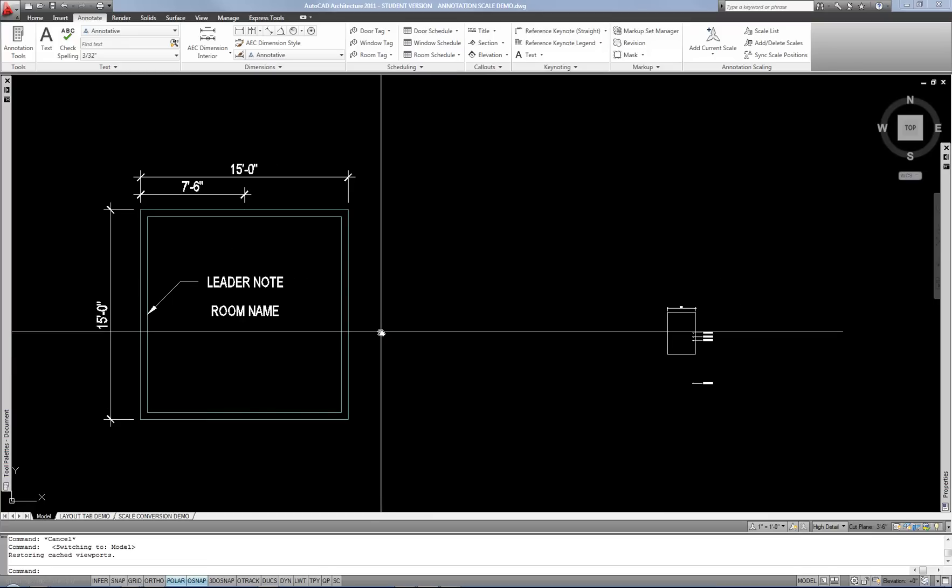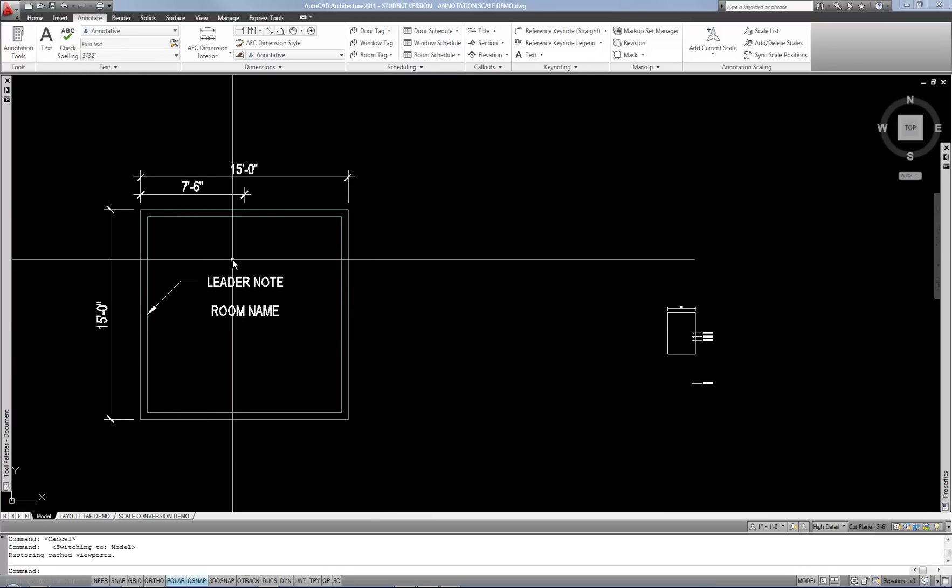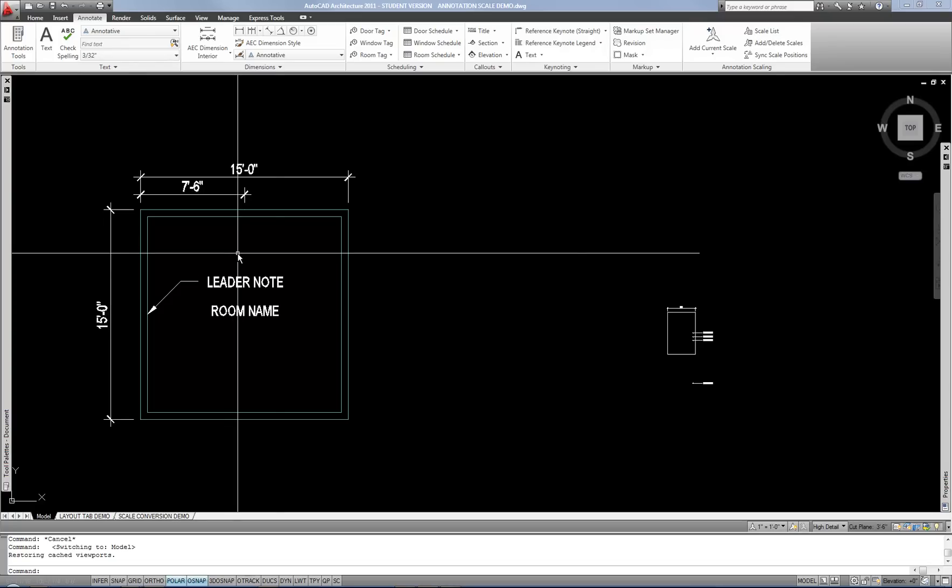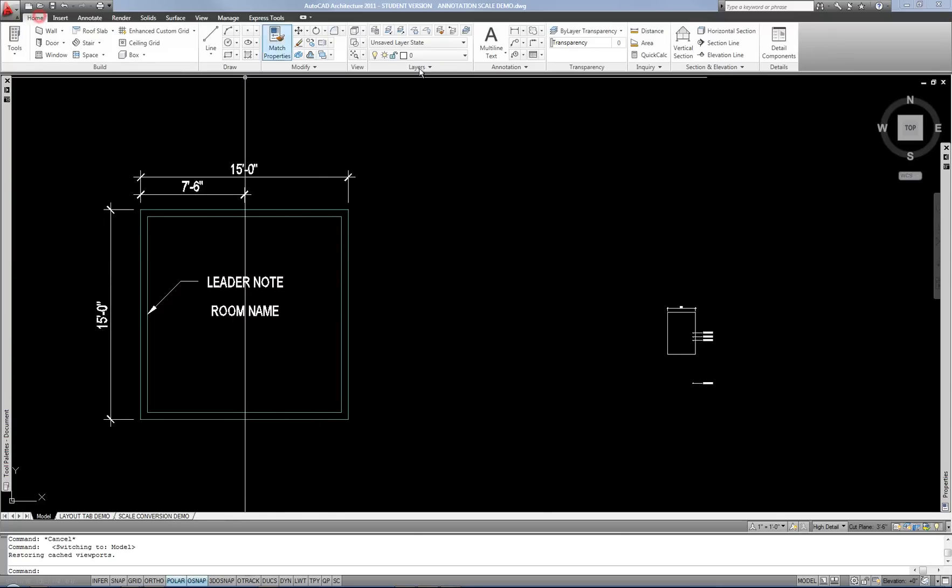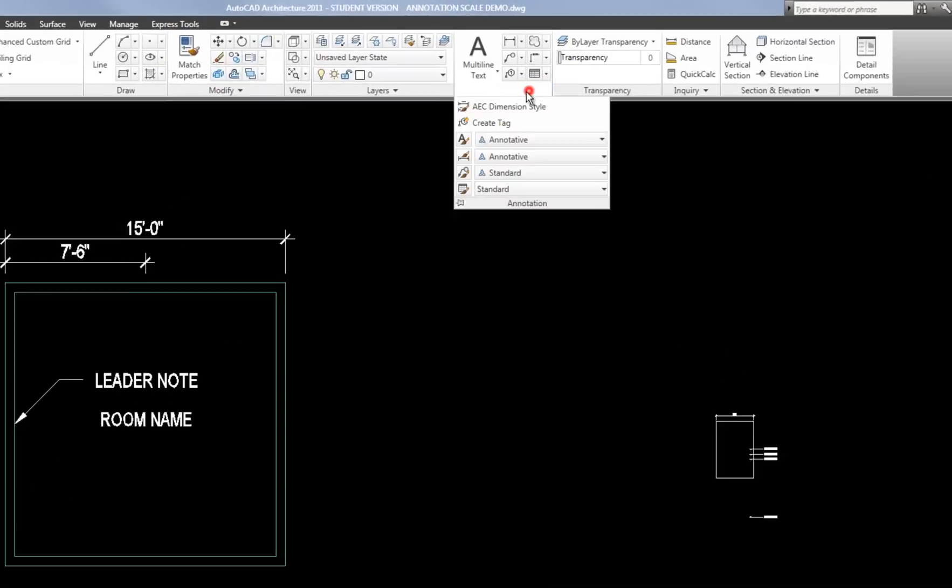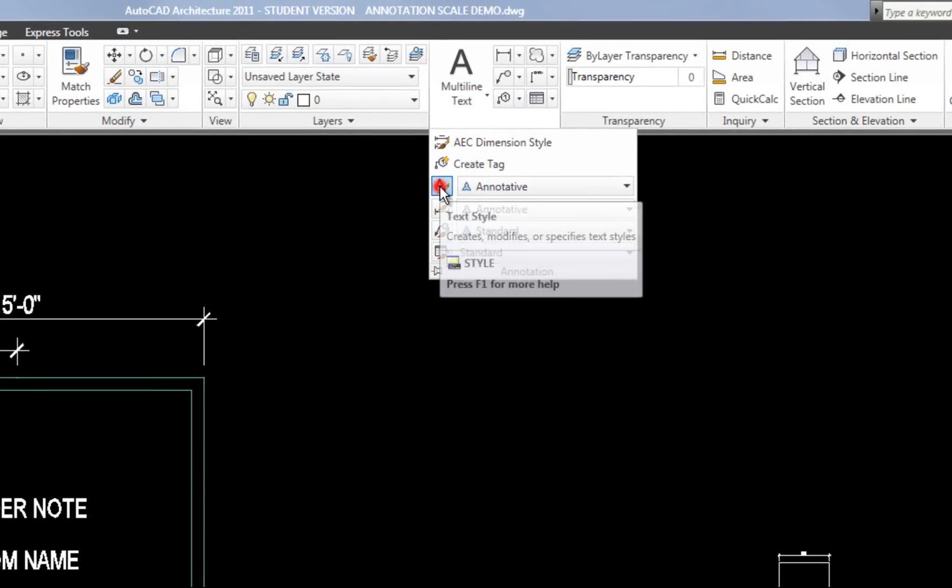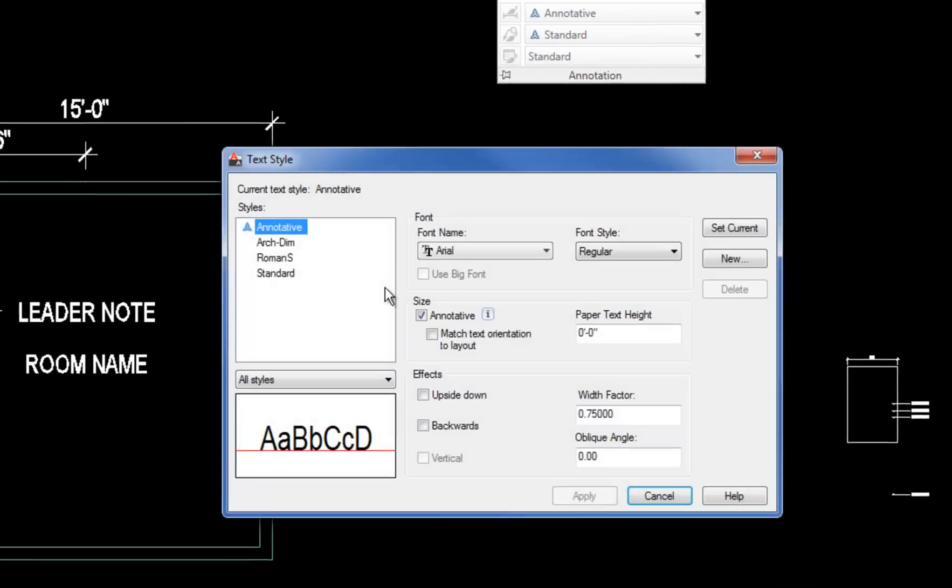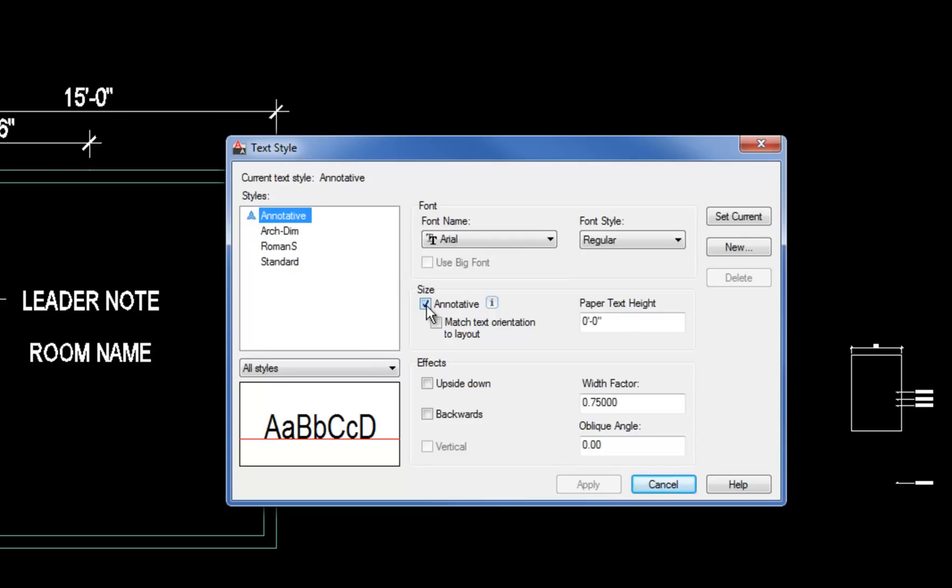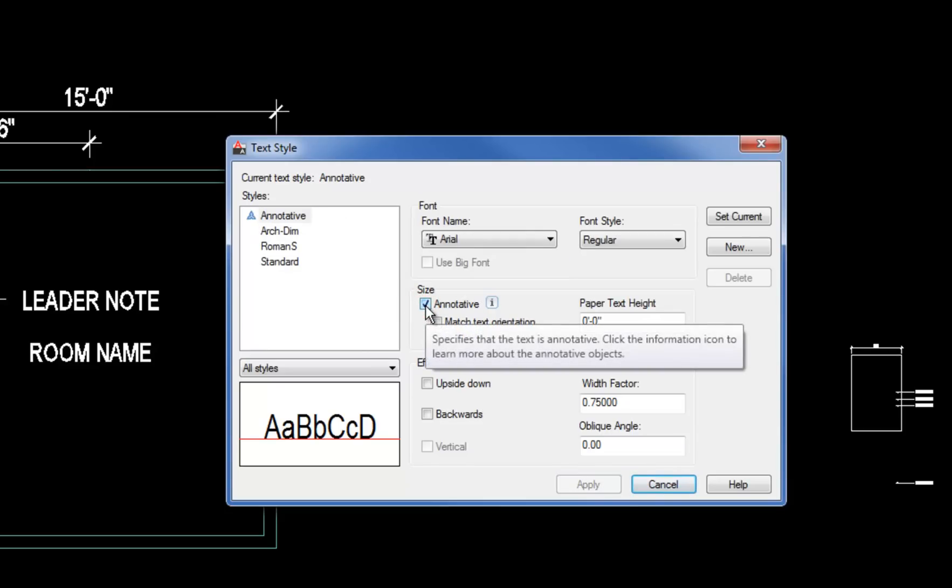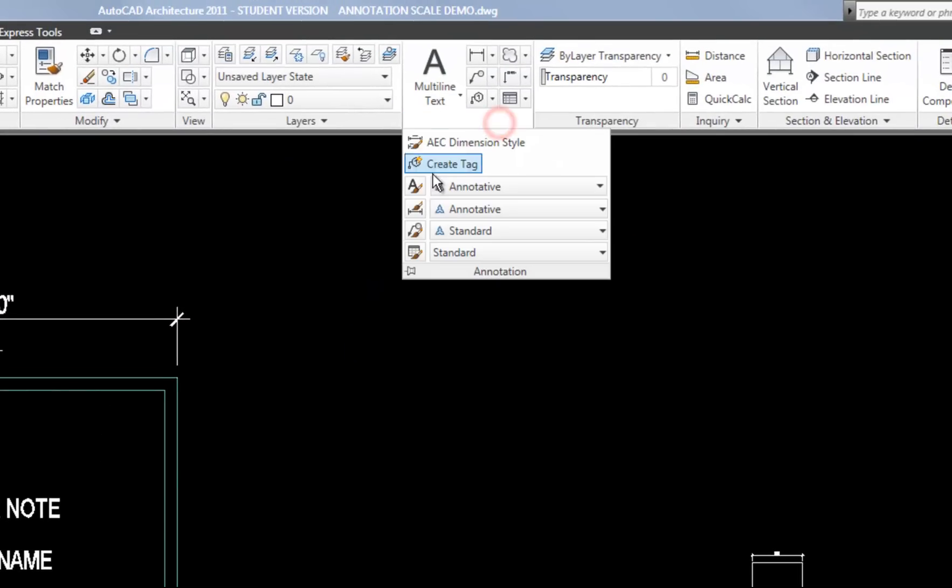Keep in mind, this is all dependent on your annotation styles being set as annotative. If they're not, then the annotation scale button is kind of moot. It won't do anything. So you can always check that by going to your text style. And if it has that little triangle annotative thing, then you know it's annotative. Obviously, this box needs to be checked for that to work.